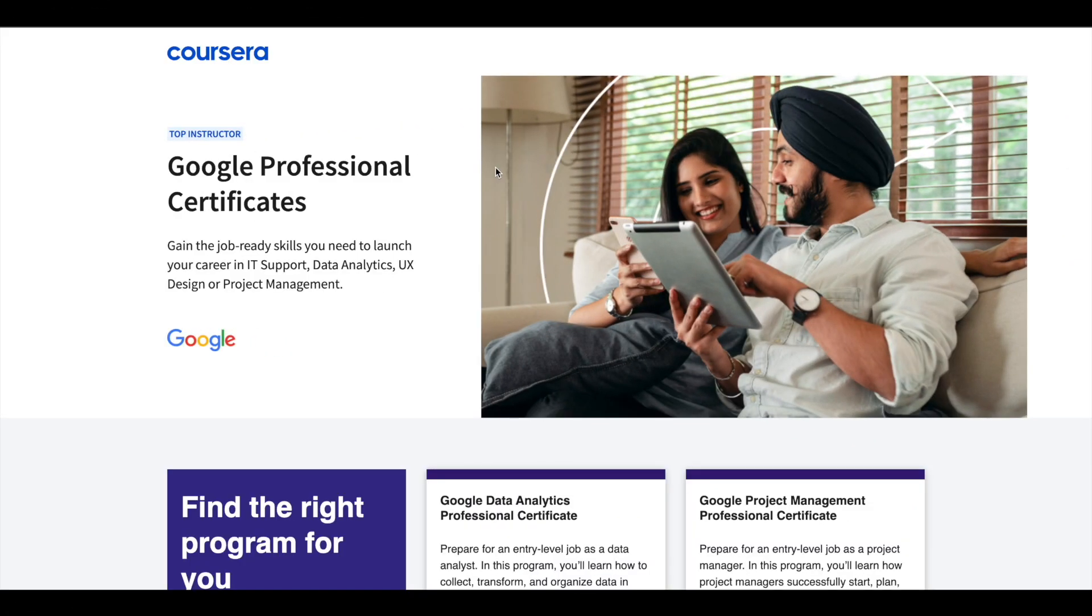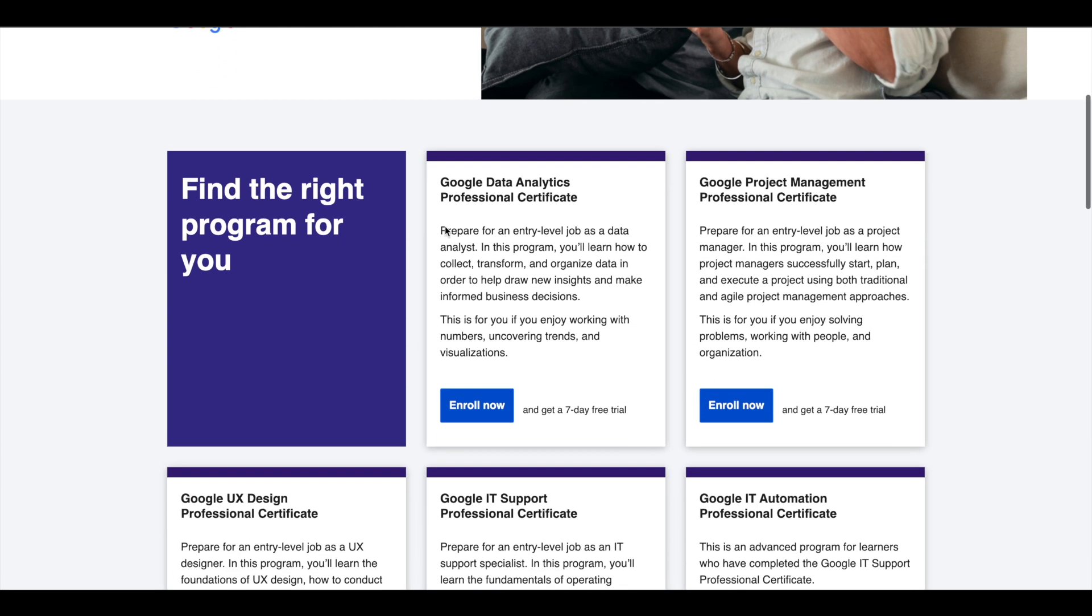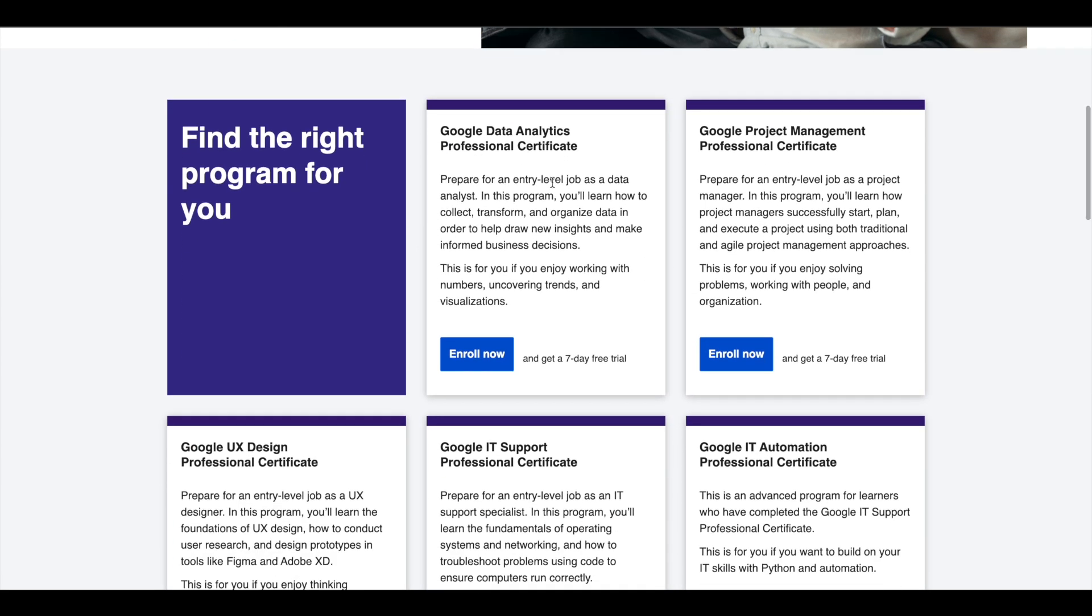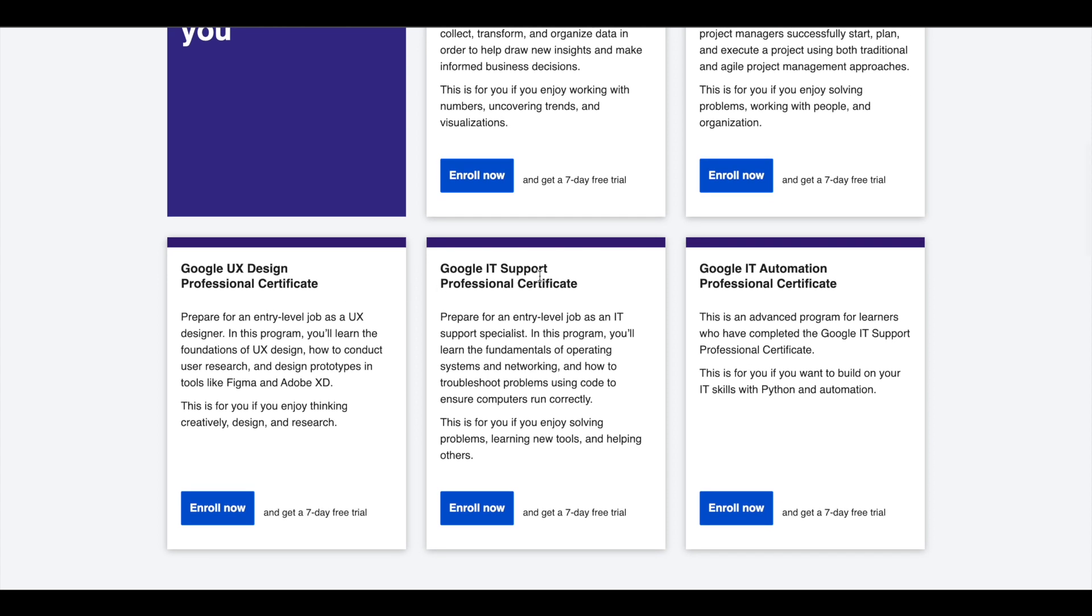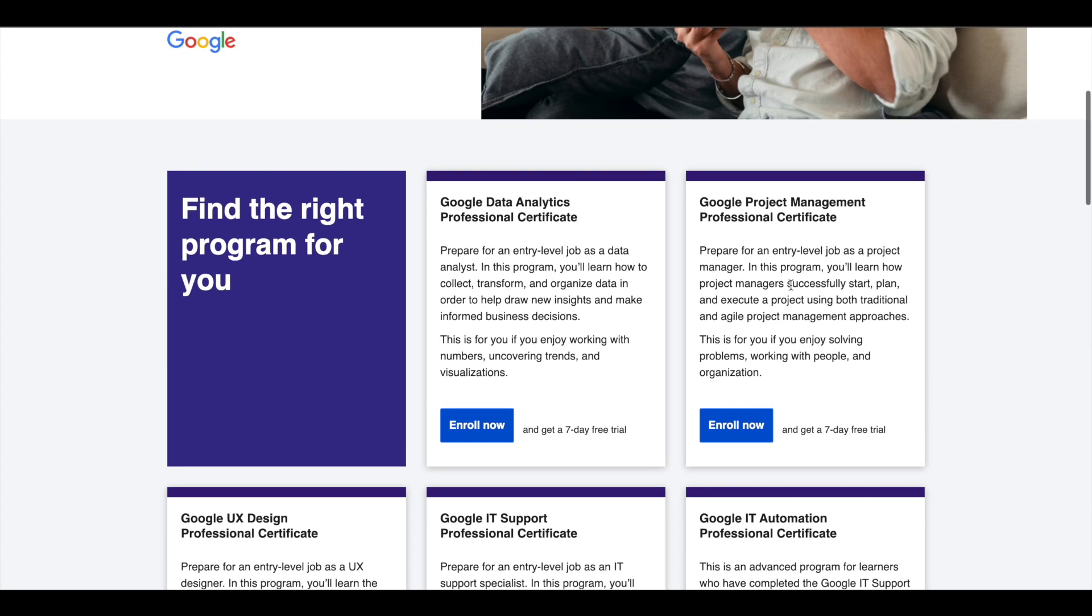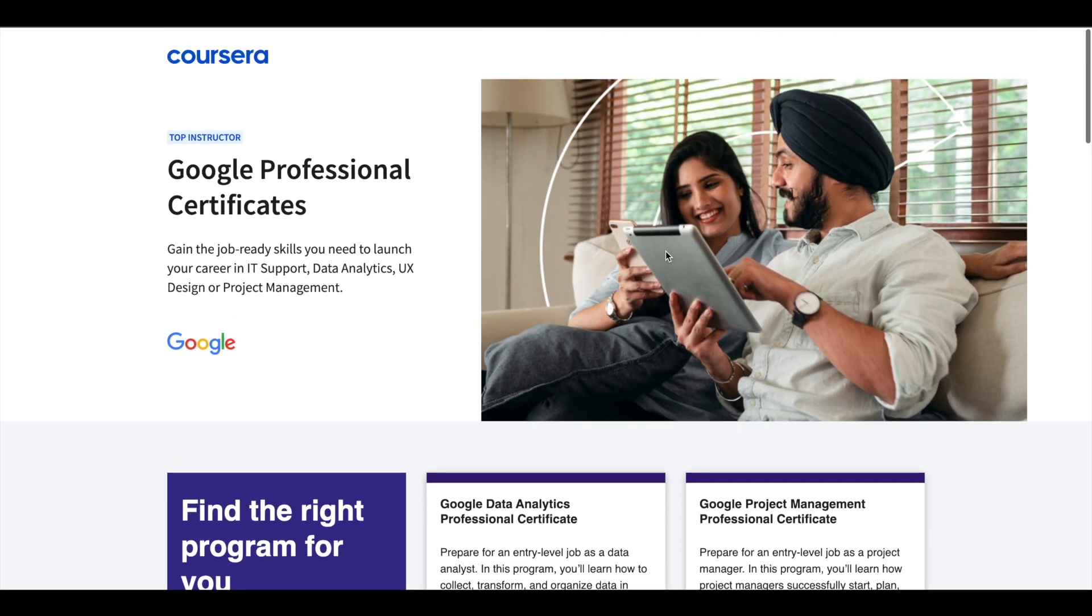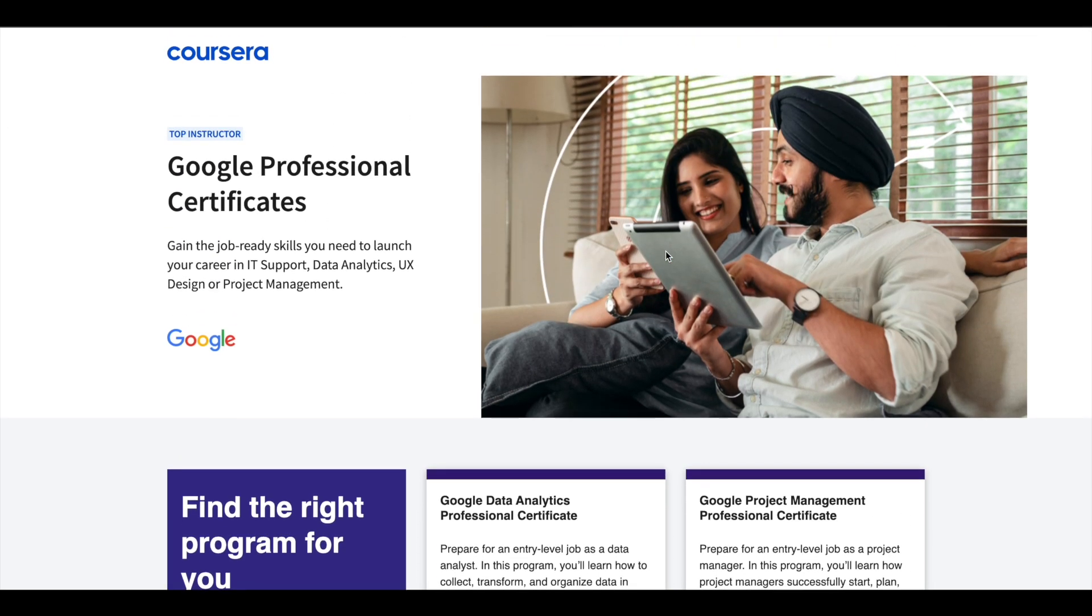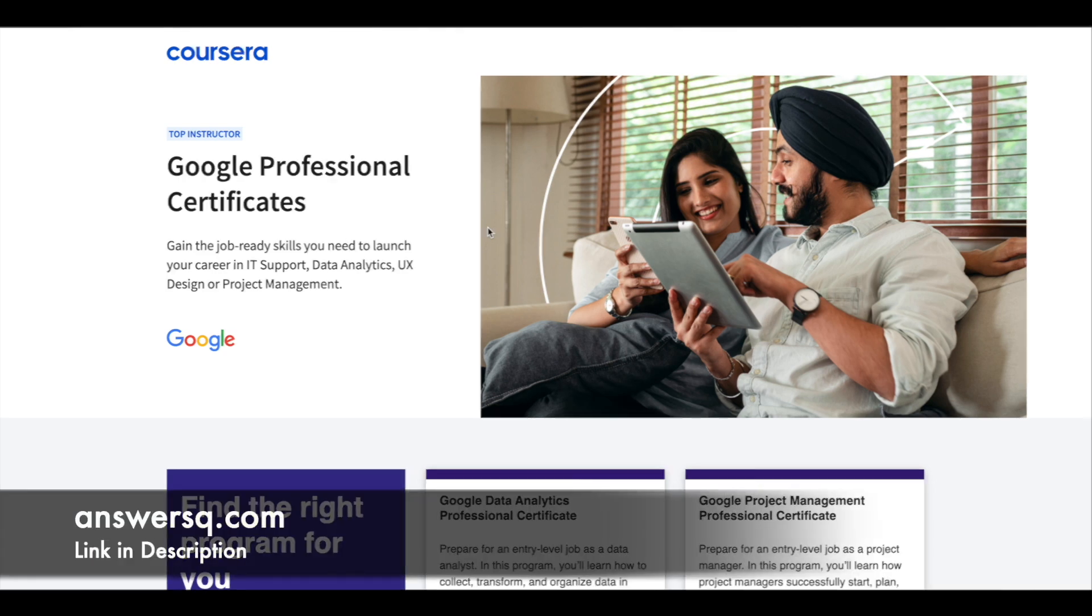Hey guys, just a small update about Google Professional Certificates. Google offers five professional certificates in data analytics, project management, UX design, IT support, and IT automation. These certifications are six months long and can prepare you for entry-level jobs in their respective fields. If you'd like to explore these professional certifications which can help you get a job, I will leave the link in description. Do check it out.